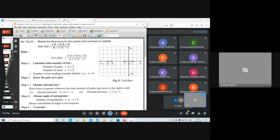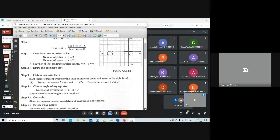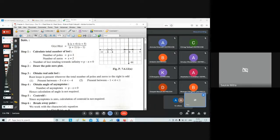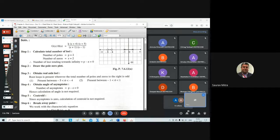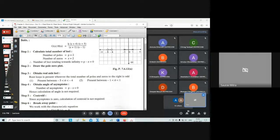Draw the pole-zero plot. By the real-axis root locus rule, root locus lies between +1 and -1, and between -4 and -5. Using the even-odd pole plus zero rule, root locus lies in those two segments. Steps 4 and 5 — asymptote calculation — are skipped because the number of asymptotes equals p minus z, which is zero. When p minus z is zero, there are no asymptotes, meaning no root locus goes to infinity. Both poles will end at the two zeros.